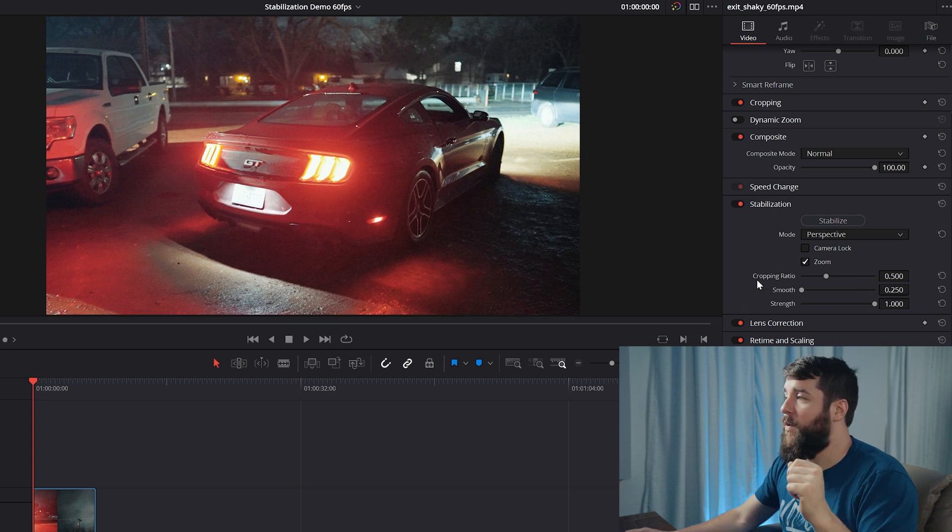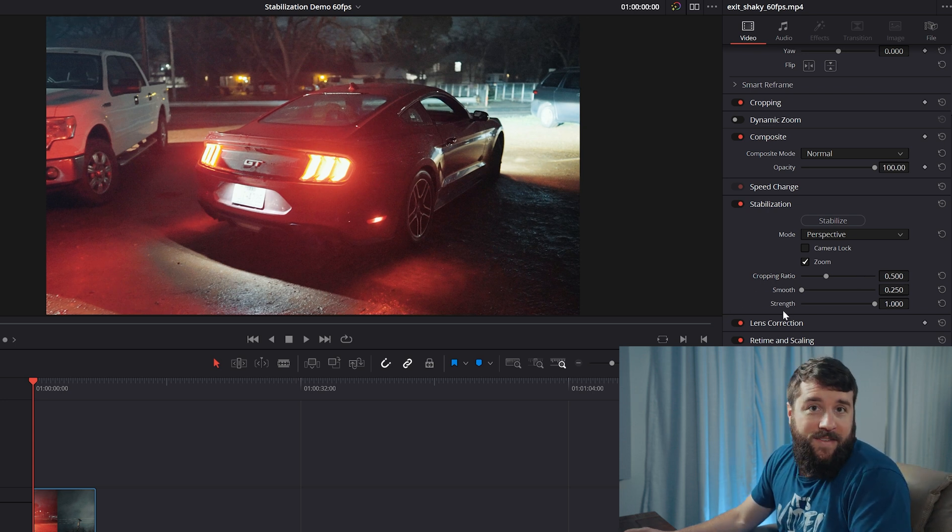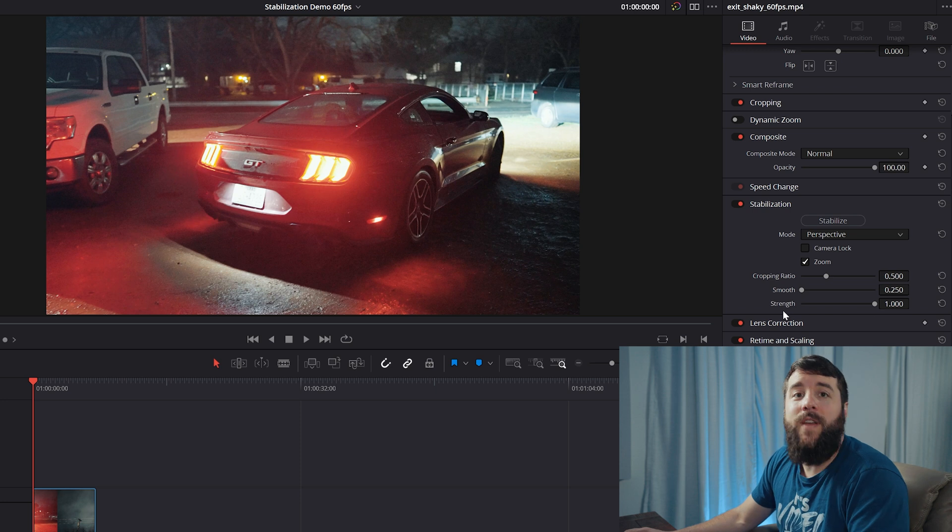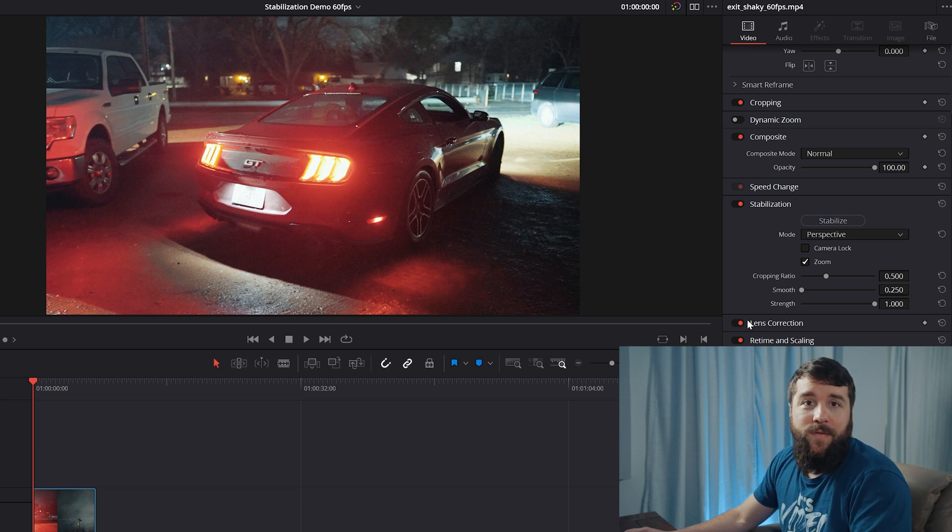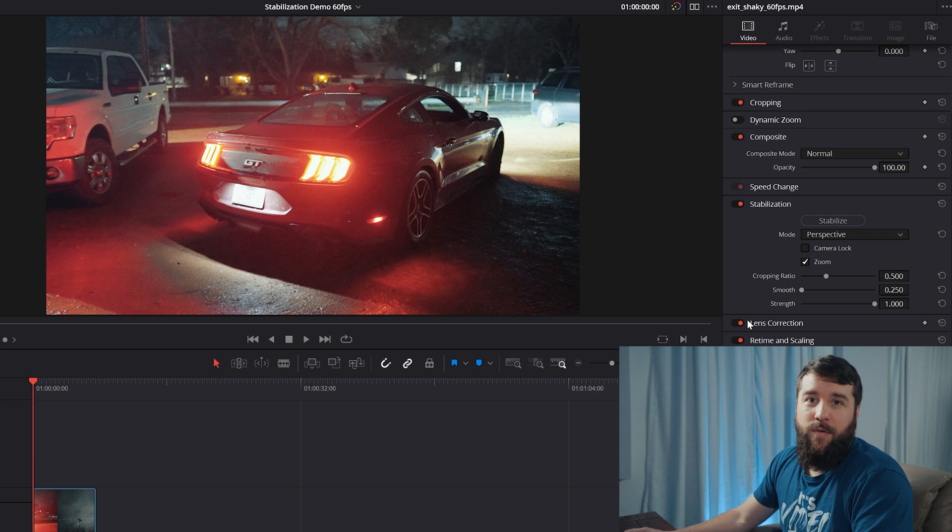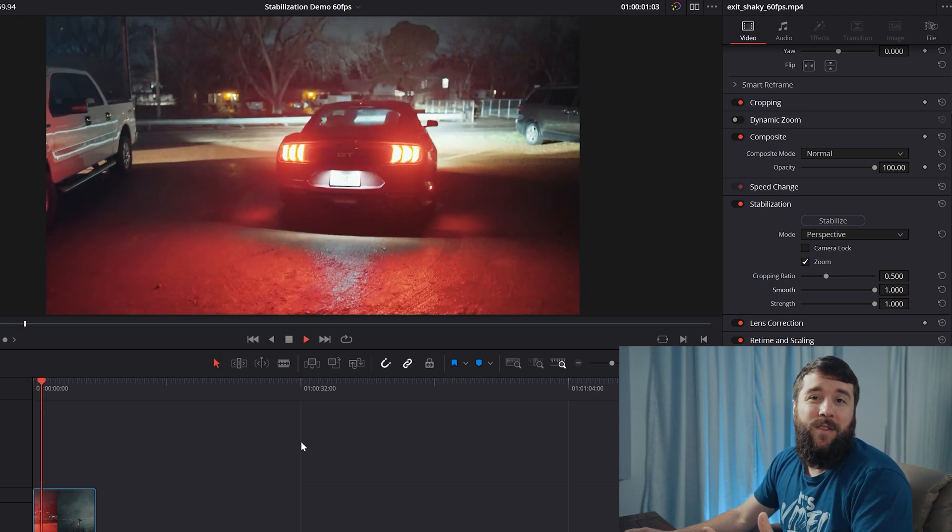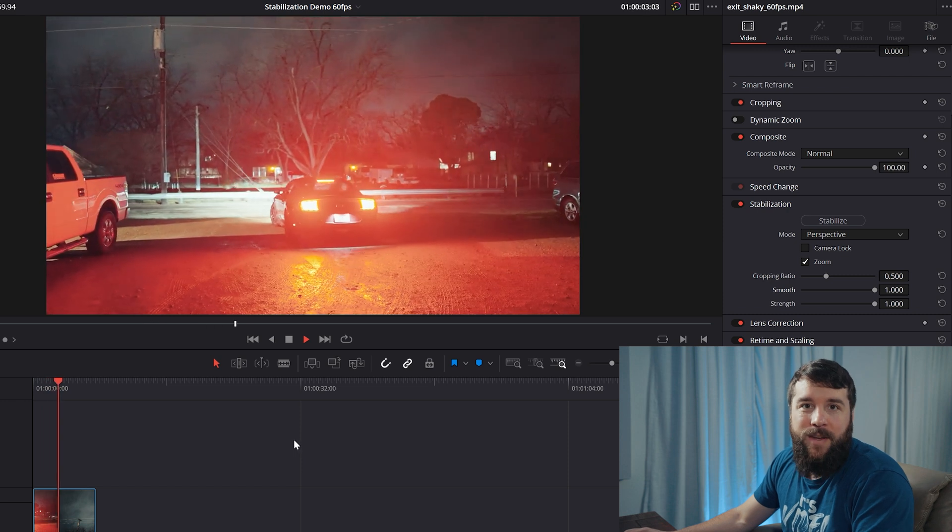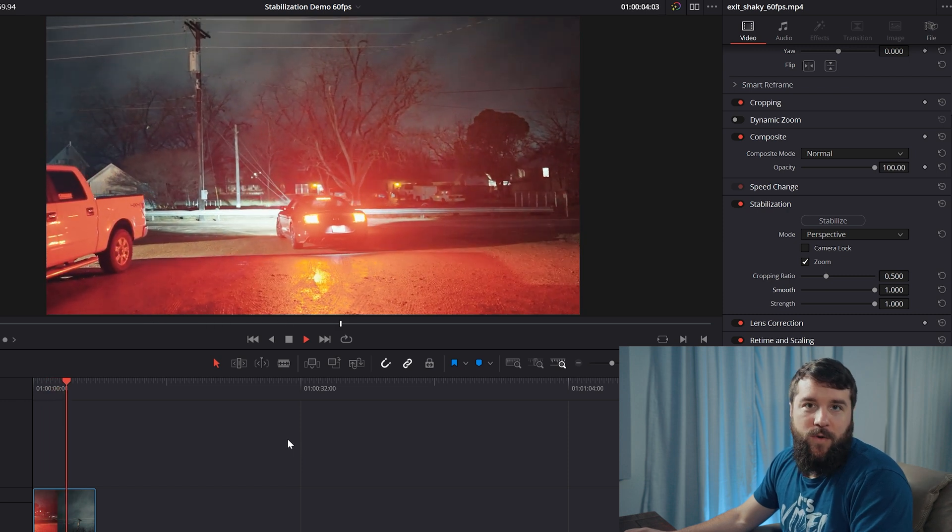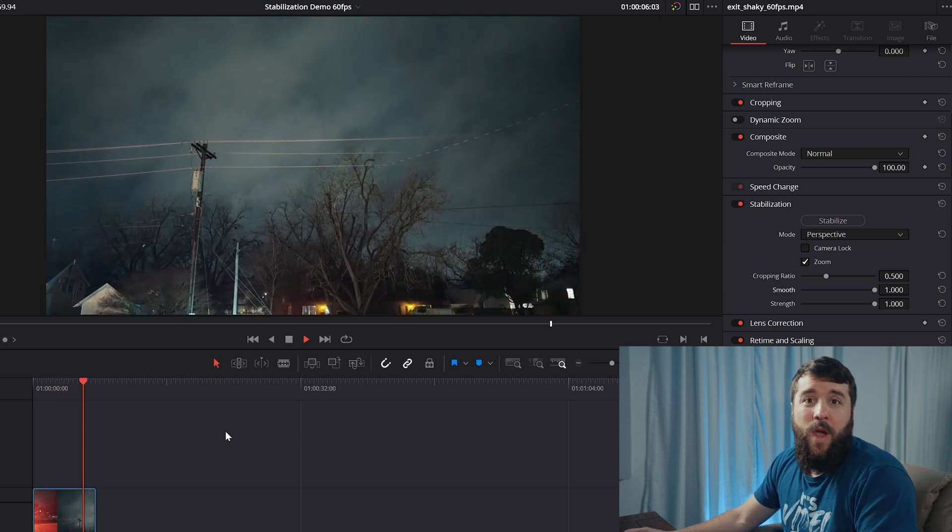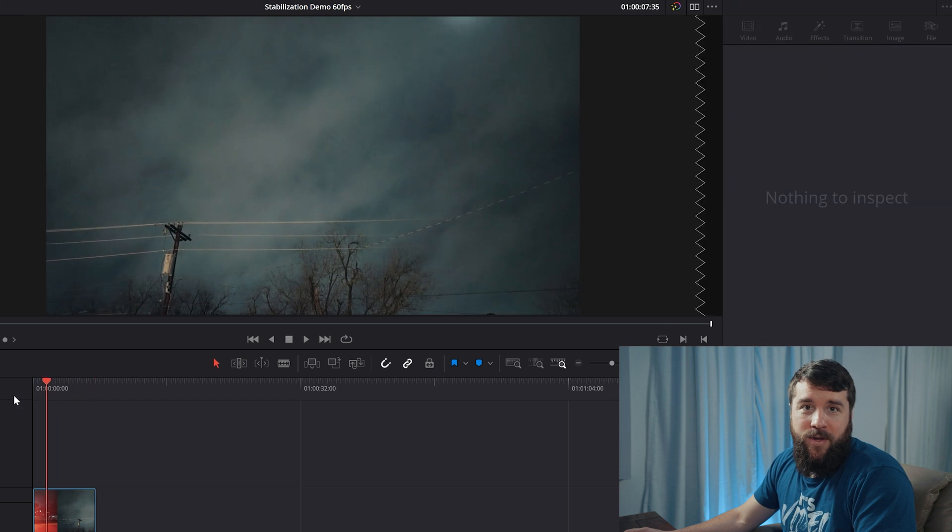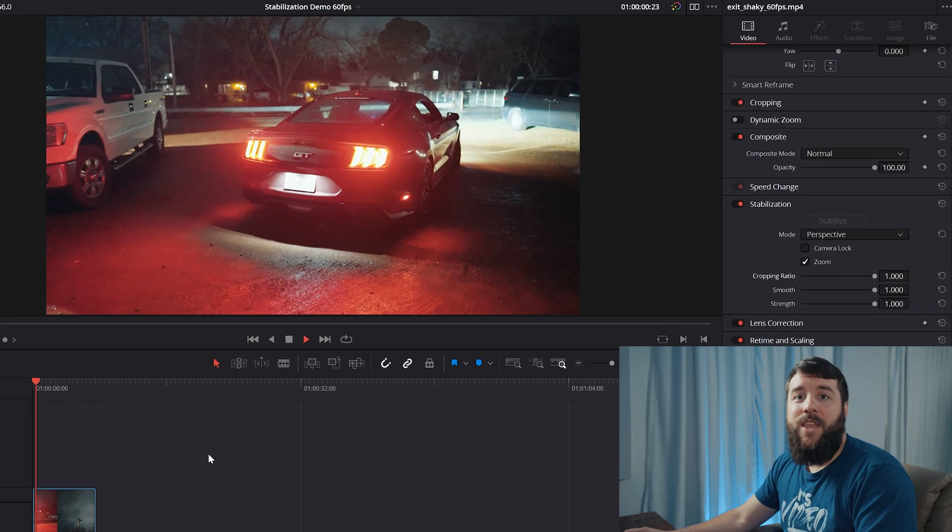Two settings left, you have smooth and strength. Smooth is, as the name implies, going to make your video smoother. And by default is set to the lowest setting, which usually should make your footage look smooth without overdoing it. But if you have a particularly shaky clip and you're trying to tame it, feel free to increase the smoothness, but be aware that if you do, Resolve is going to crop in on your image even tighter.